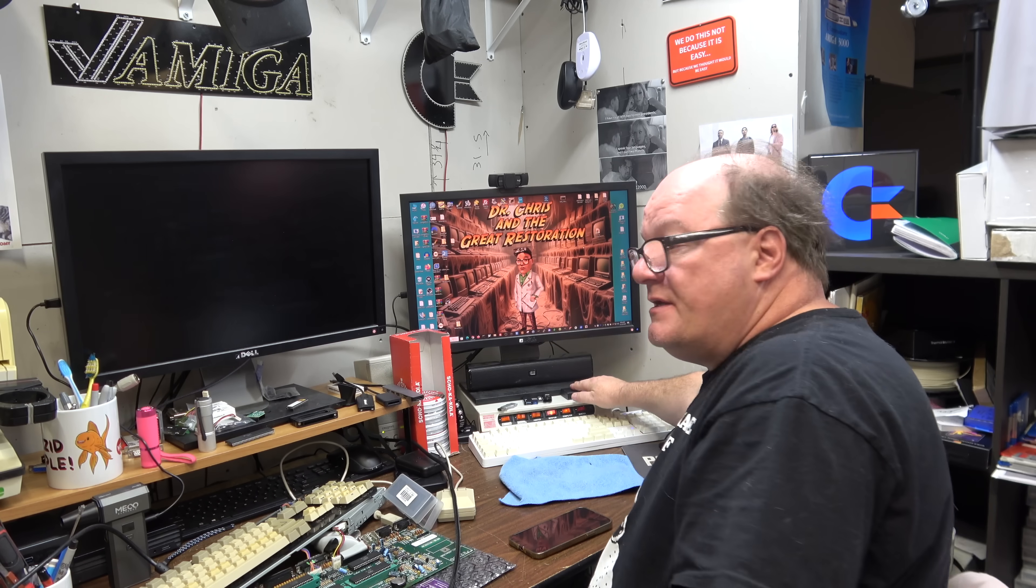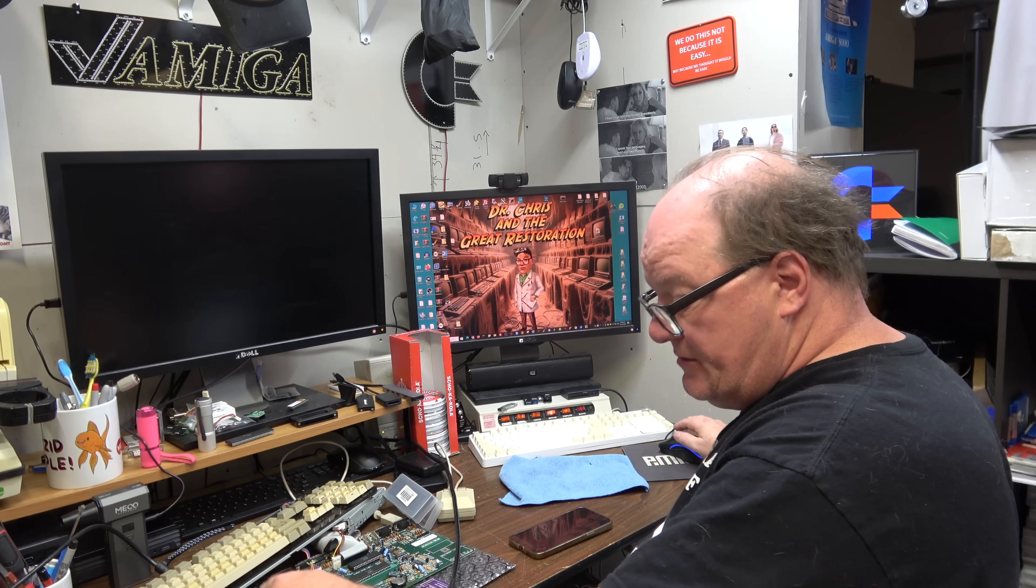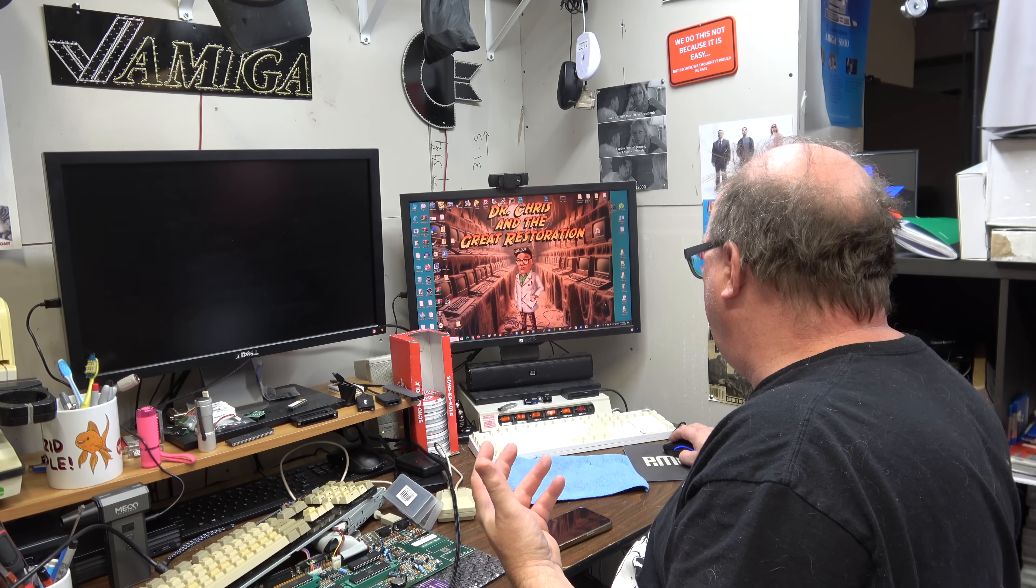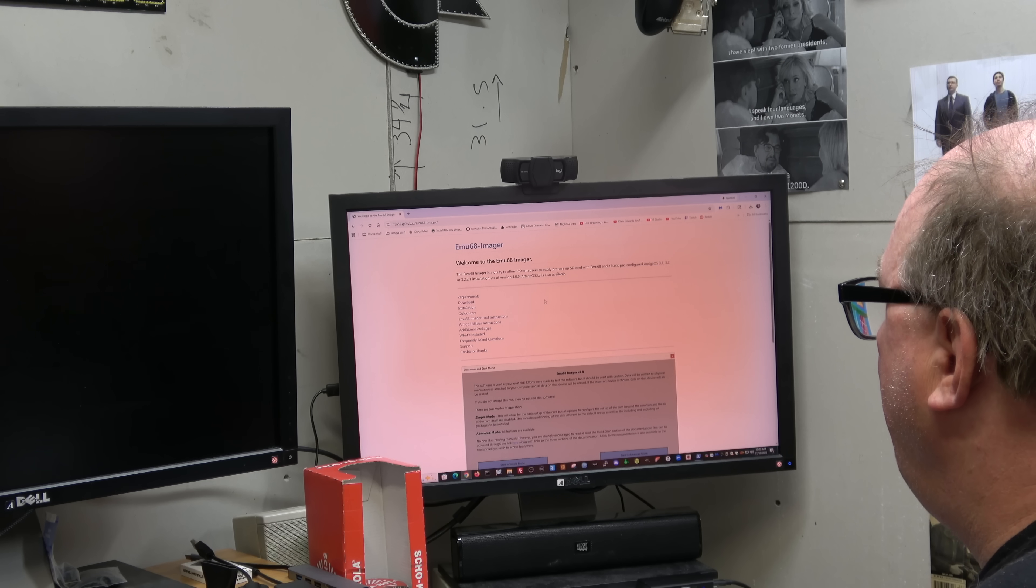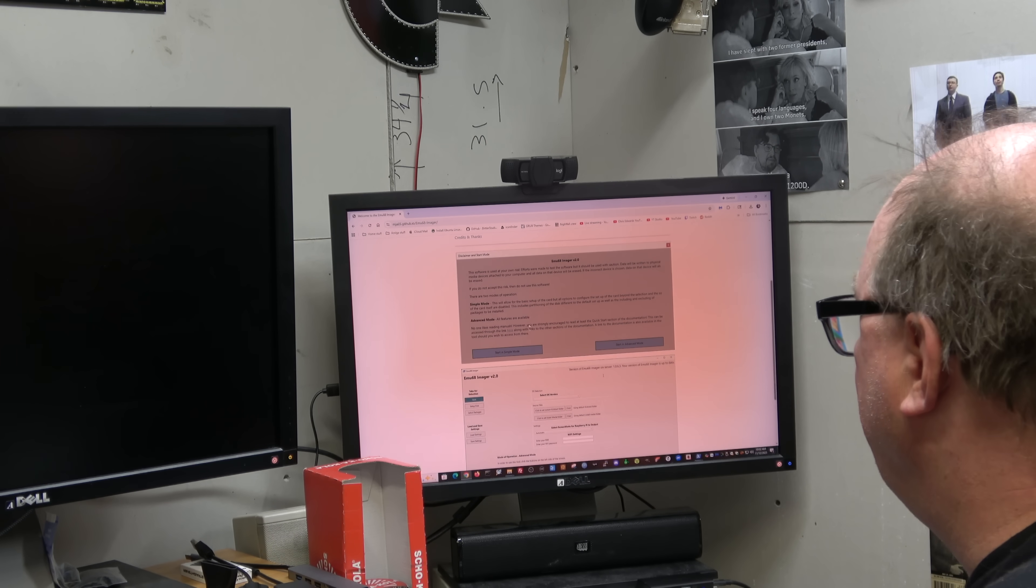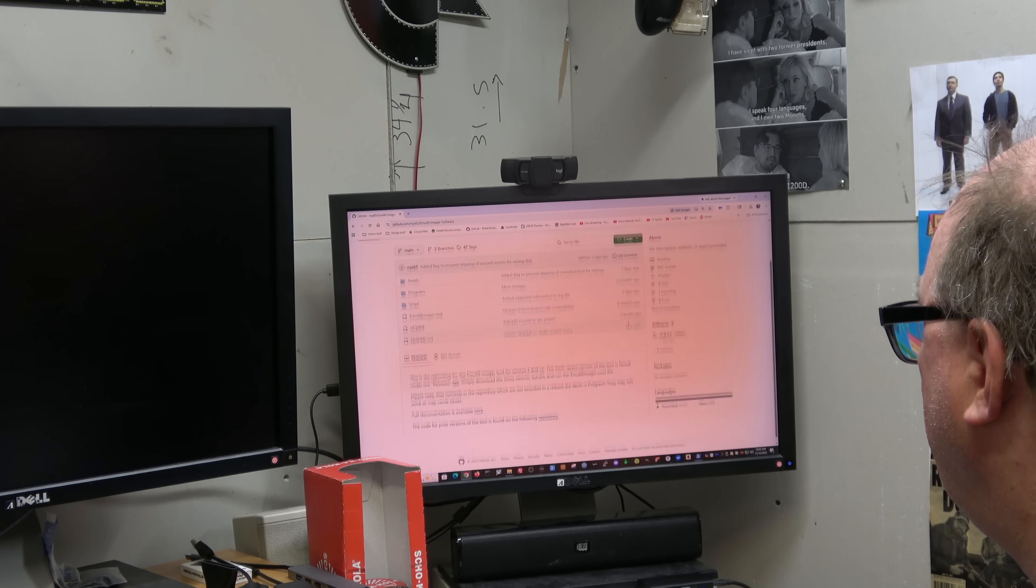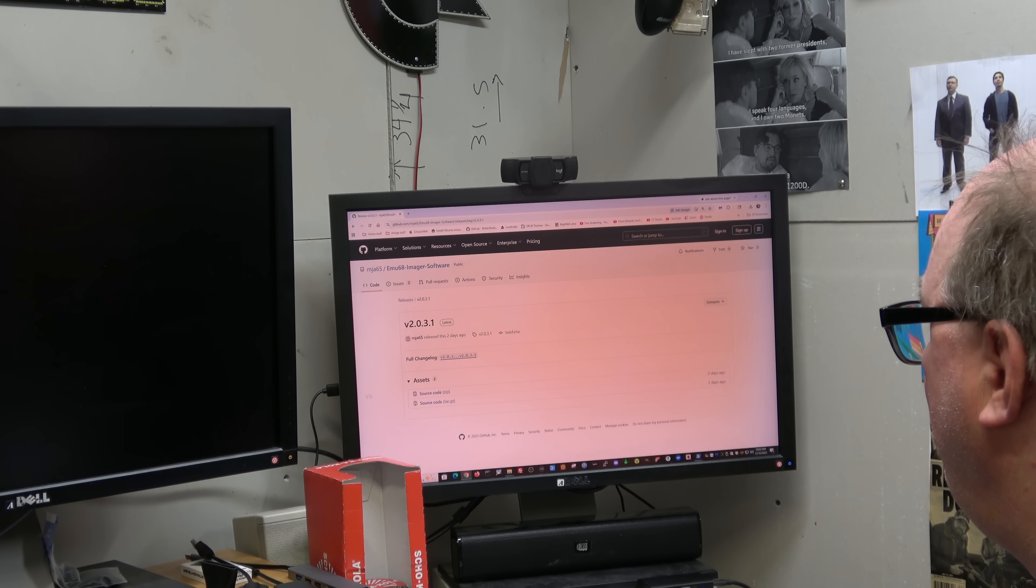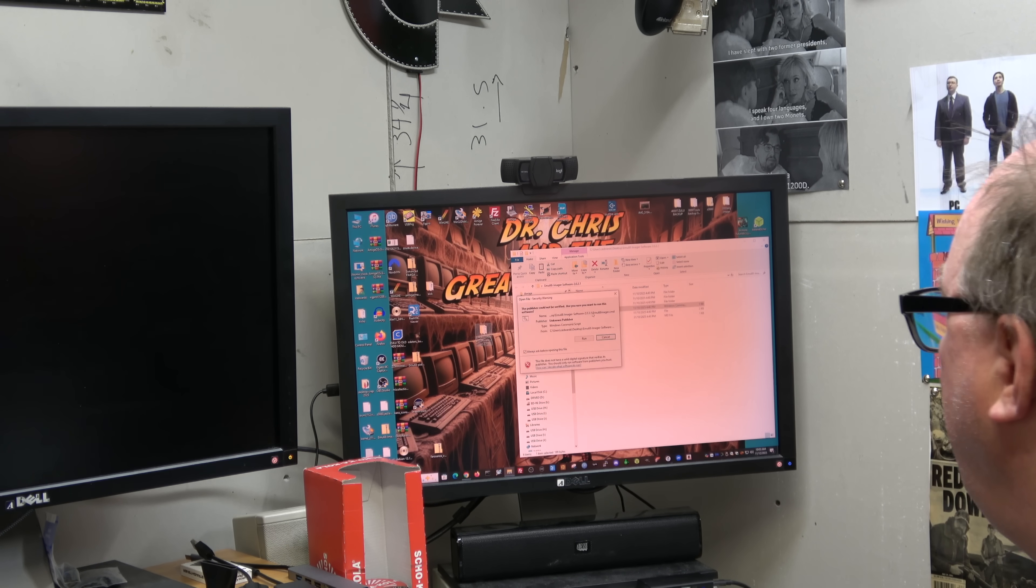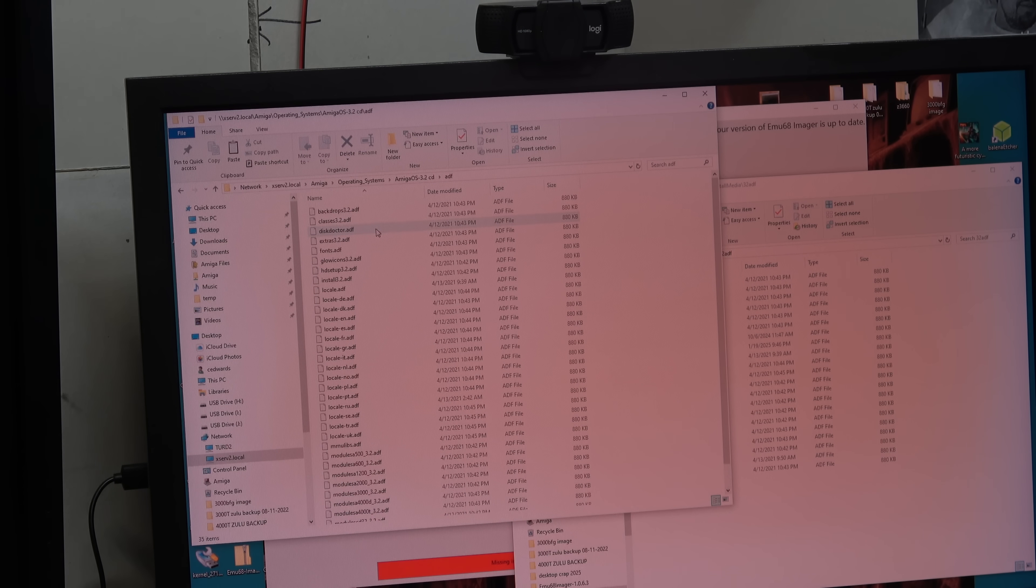My card is in here. It's my PiStorm's card. So why not use EMU68Imager, right? It's a great utility. MJA65 did this. Oh, it's on 2.0 now. So I got to download the new one. So we're going to download this one. 2.0.3.1. Alright, we're going to run EMU68Imager command run ADF.